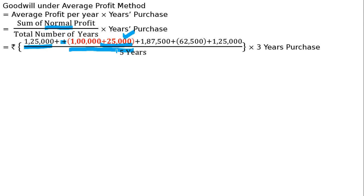The normal profit will be 1,25,000. I have written this in red ink.